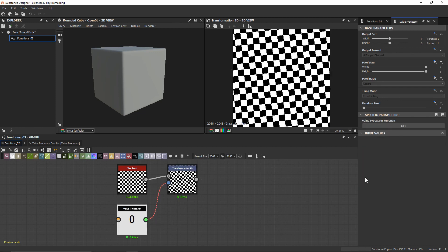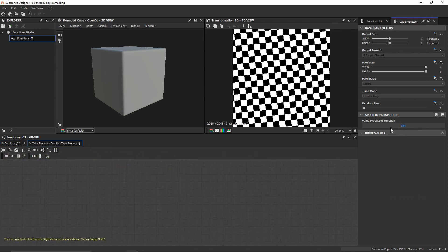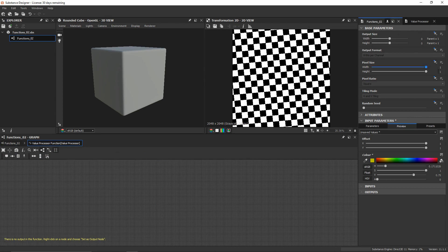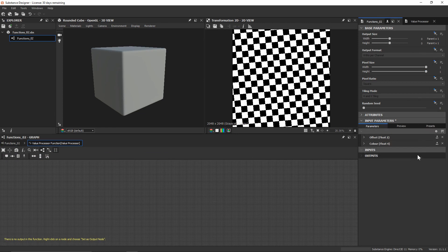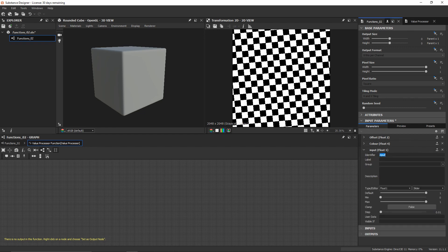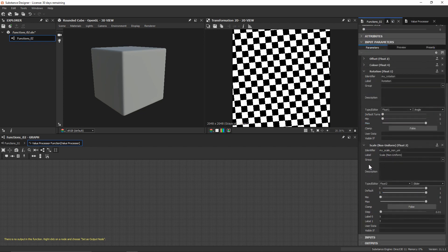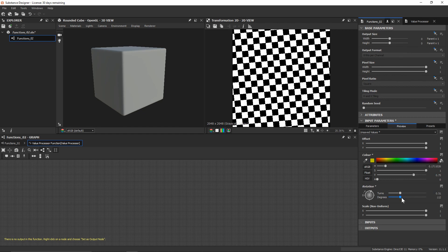So now let's go into our value processor. The first custom parameter I want to create is that of the rotation, so let's go back to our parameters and create a new float 1. Let's call this my rotation and change the editor to be angle. I've also created a second custom parameter which is going to be our scale non-uniform — it's going to be float 2 with a slider editor.